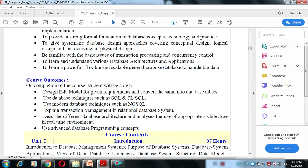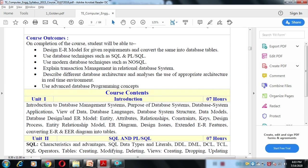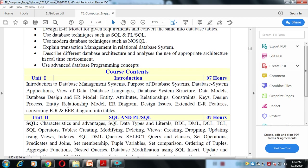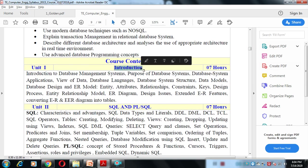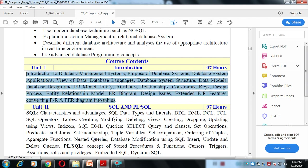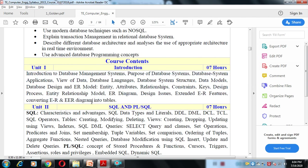This lecture covers what is in the syllabus. Unit 1 is an introduction to the Database Management System — how databases are useful nowadays, how they work, and different concepts like relational schema, constraints, and keys. The ER model and how to draw an ER diagram are also covered in Unit 1.